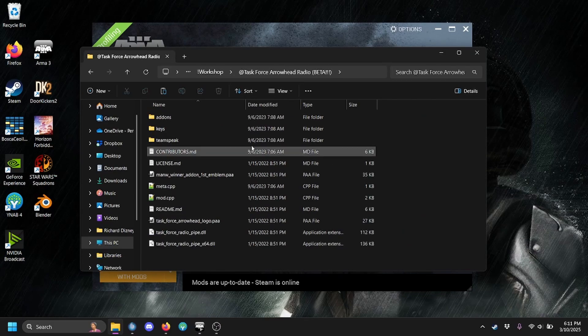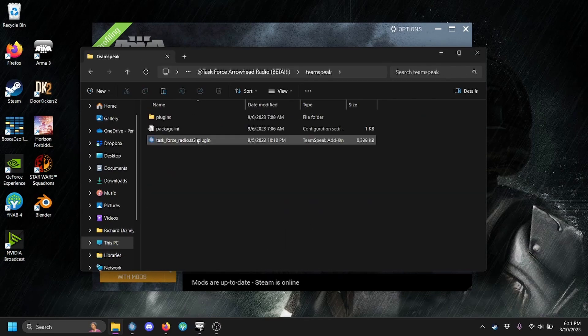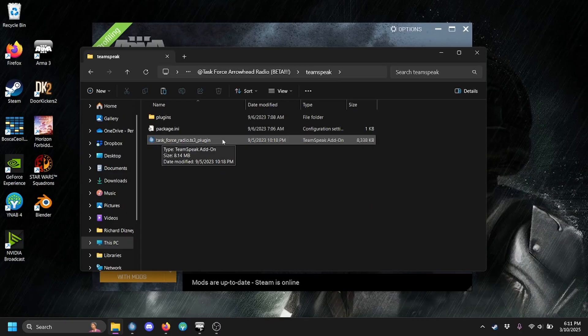Then hit Enter to go into the folder, go into the TeamSpeak folder, and double-click on this taskforceradio.ts3plugin file.